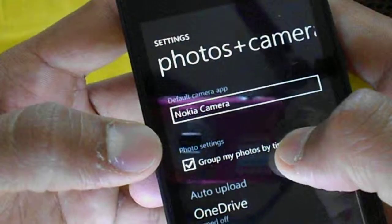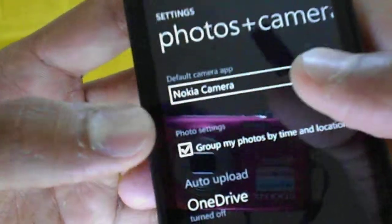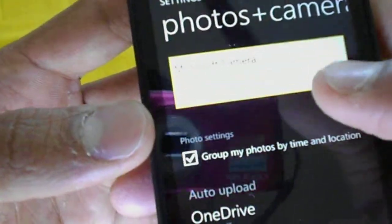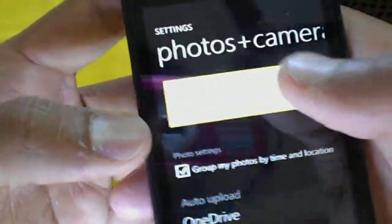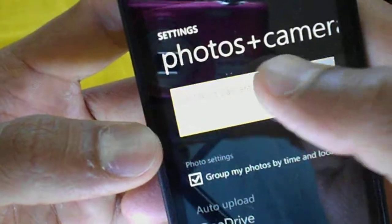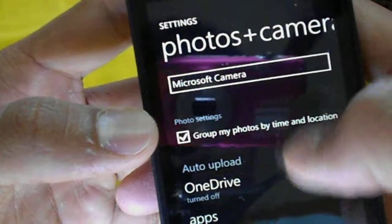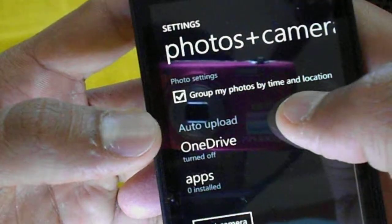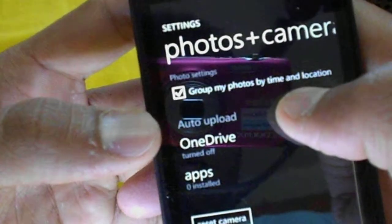There are also camera settings and the default camera application. I have selected Nokia Camera, but you can of course select Microsoft Camera as the default.